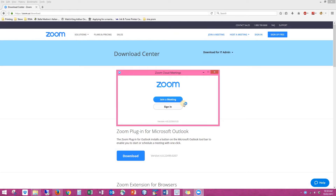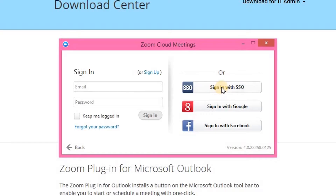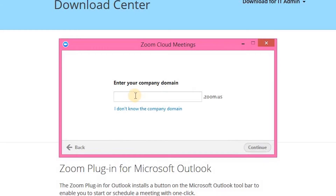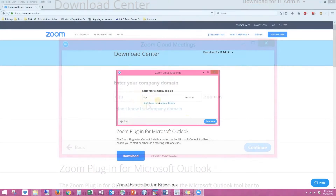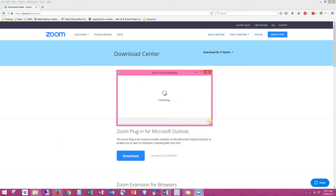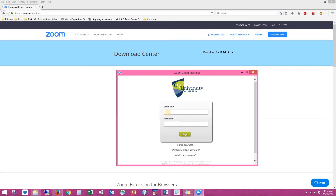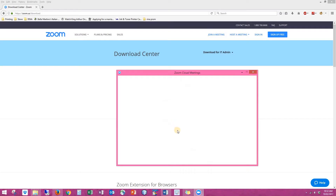The first time you use Zoom on a computer you will see two options: join a meeting or sign in. We're going to click sign in. You're going to sign in with SSO and manually enter the domain of CQU, then click continue. Your university username and password option should come up, so simply enter your student number and password and click login.